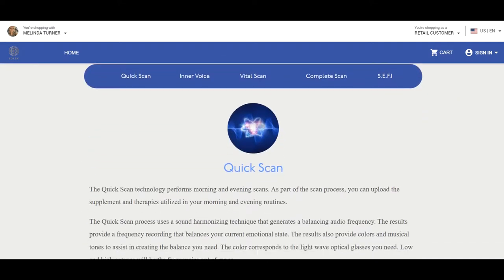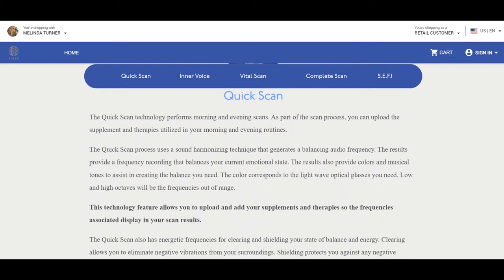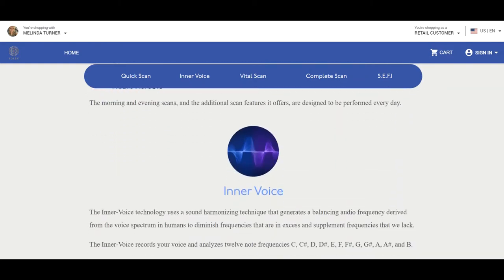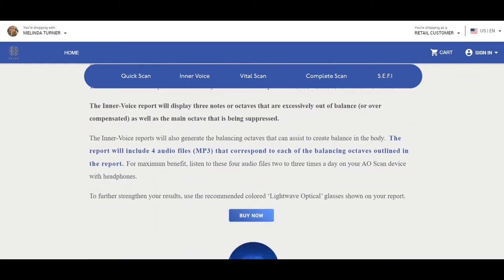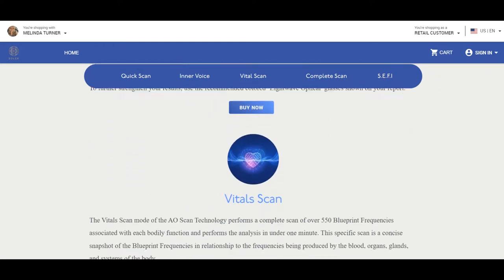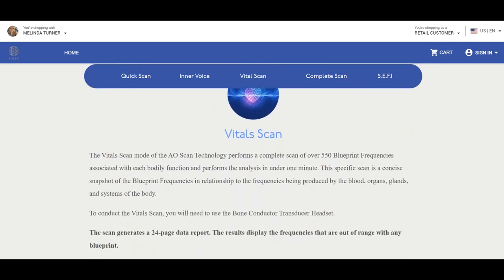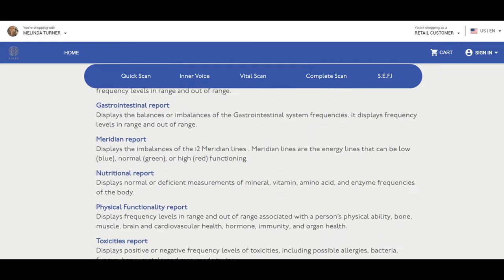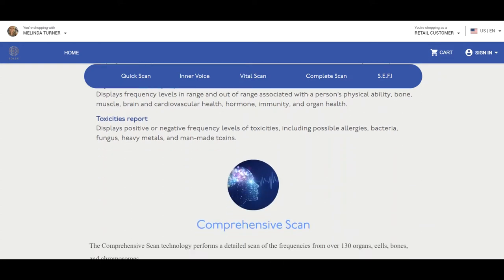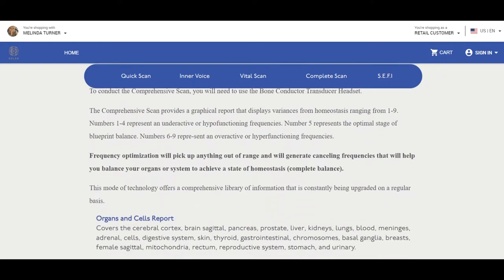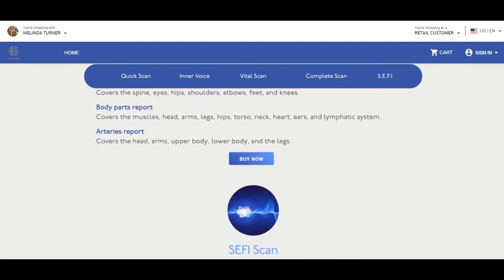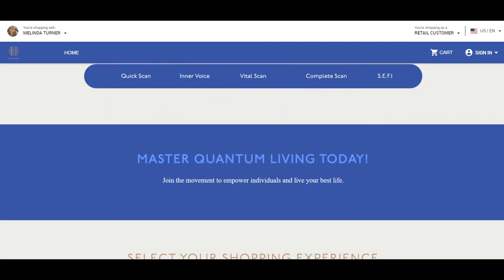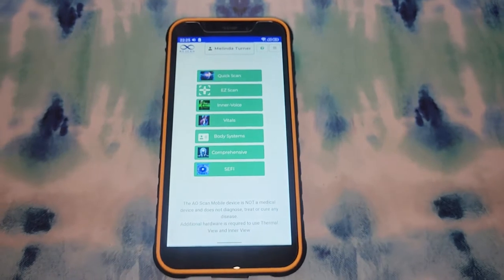We can look at detailed reports of before and after the optimizing frequencies to see what came back into energetic balance. We can send subtle energy frequencies through the quantum field — such as abundance, love, and gratitude — to ourselves and others anywhere in the world. Plus imprint those frequencies into objects such as stones, jewelry, our water, sugar pills, or food. We can upload the frequencies of our supplements into our supplement library and then scan to see what supplements resonate most with our body.